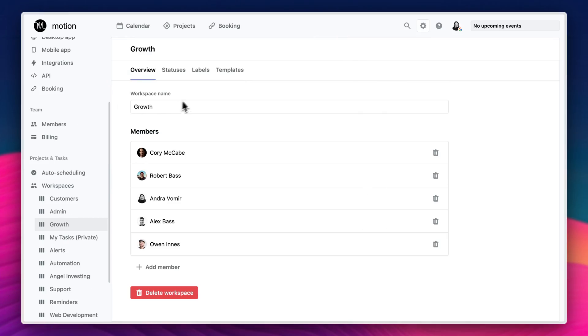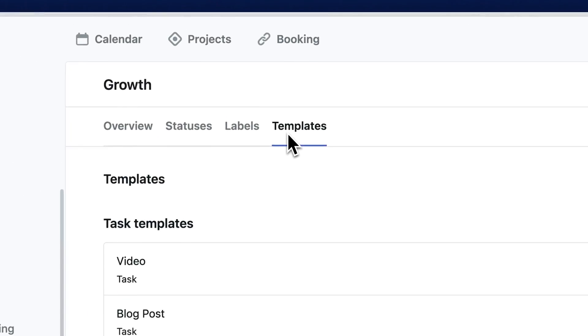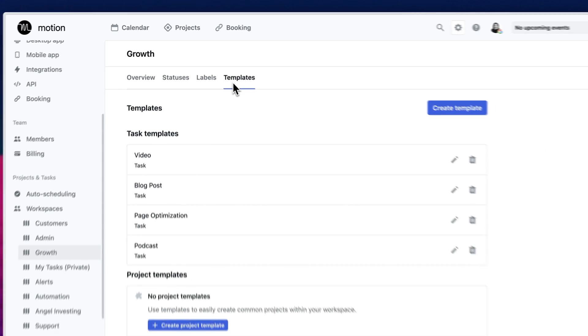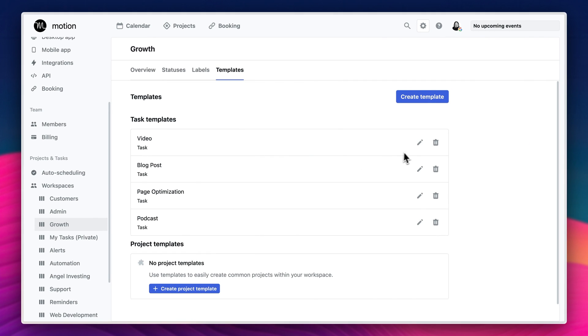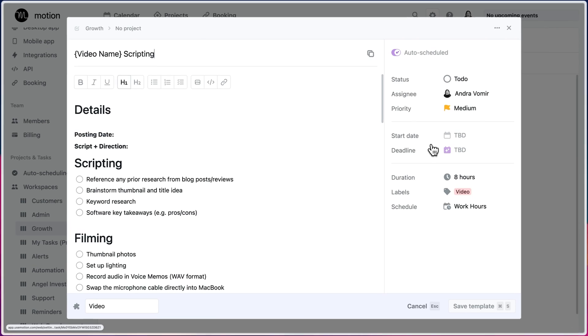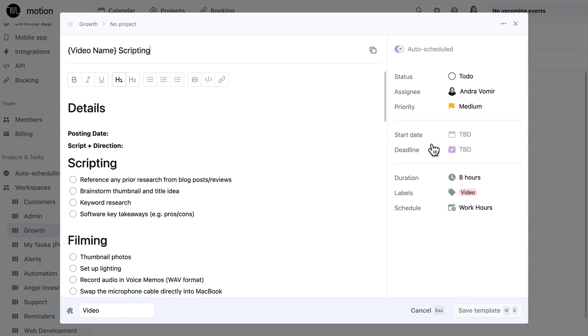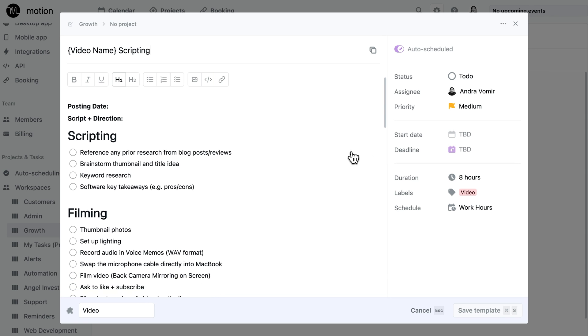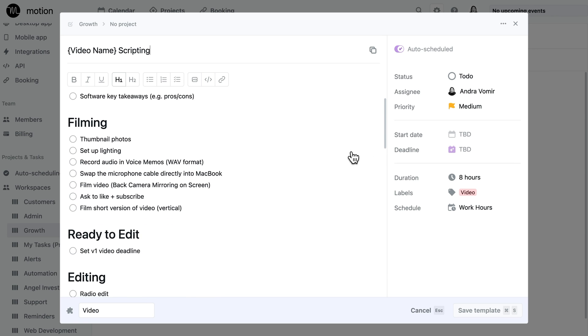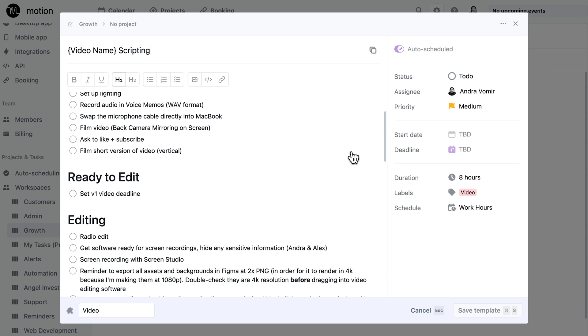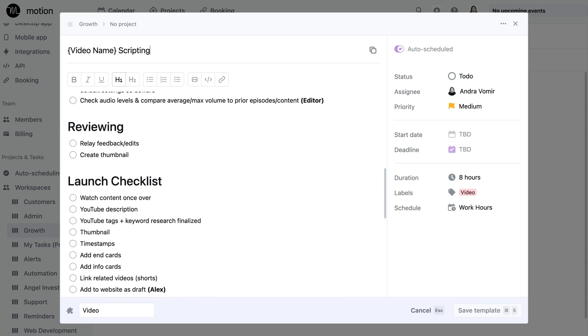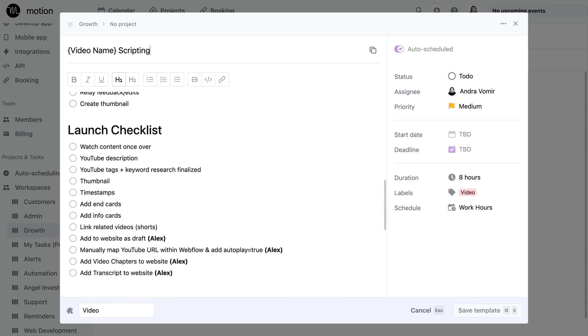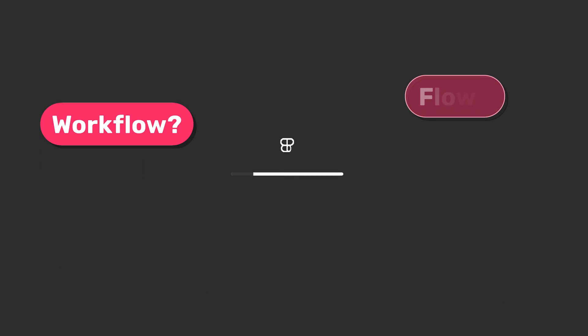Speaking of tasks, you can also create reusable task and project templates for each workspace. For example, we have templates for new videos and blog posts and it allows us to quickly create a more structured task that has pre-written details and subtasks outlined for each status that the task moves through. It's almost as if task templates allow you to create a structured process or workflow to move projects through. Wait a minute, workflow, flow, Figma files.